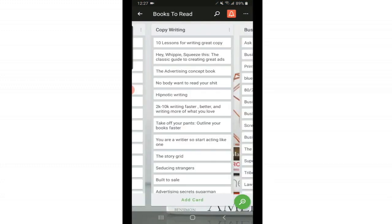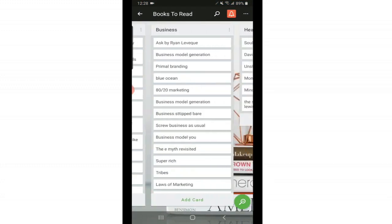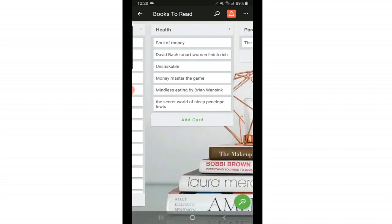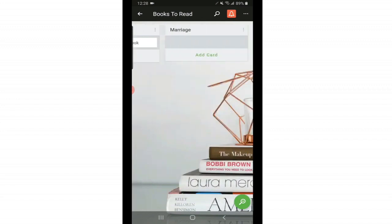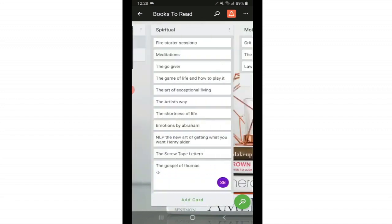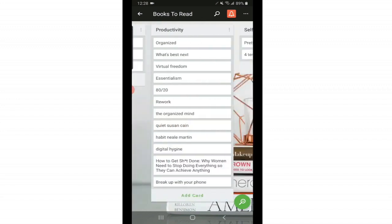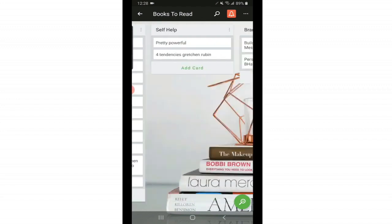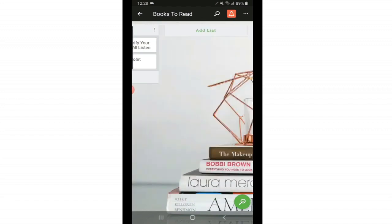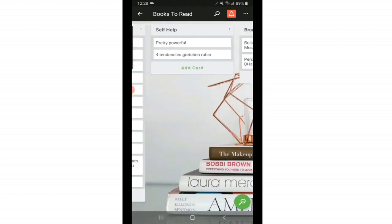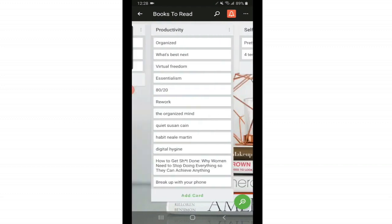So my very first board at the top here is books to read. I have them divided into different categories, copywriting, business, health, parenting. So whatever kind of book I'm looking for at the moment, I can just come to this list and see what catches my eye. These are books that I've heard being recommended on different podcasts or by different people.